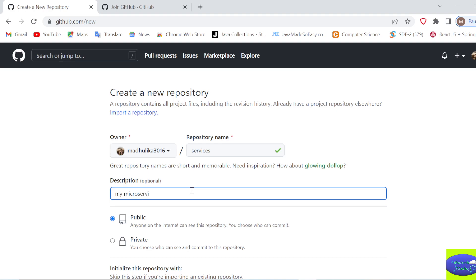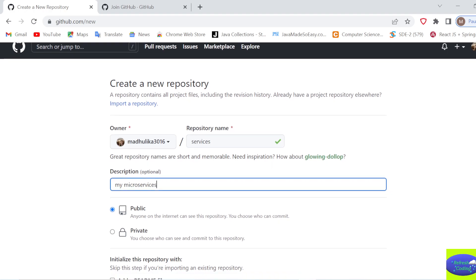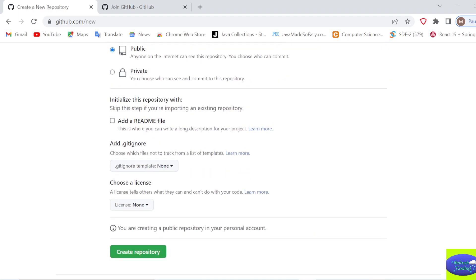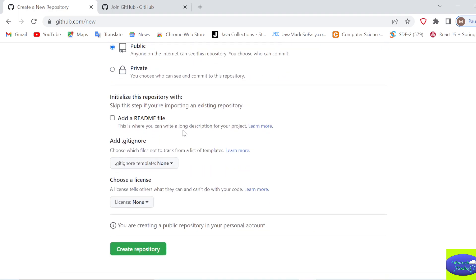The description is optional - I'll add 'my micro services'. Keep it public because making a private GitHub repository is not free. You can optionally add a README file from here, and then just click Create Repository.